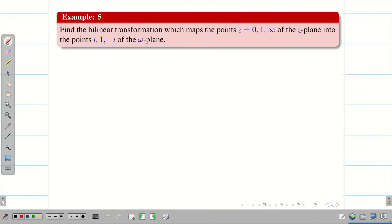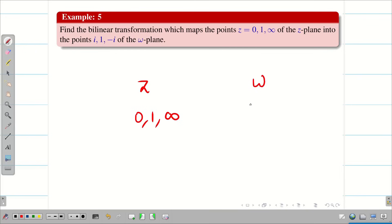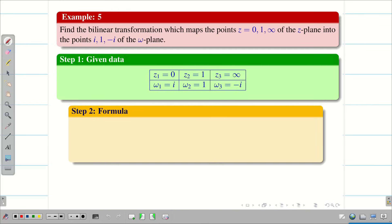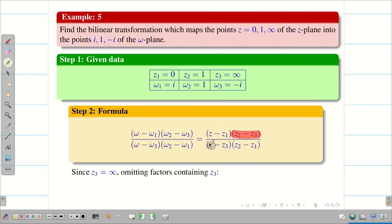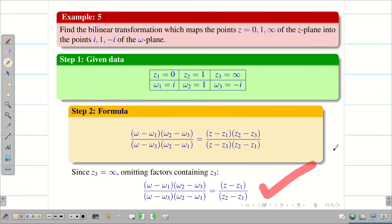Let us go into the next problem. The points in the z-plane are 0, 1, infinity, mapping to w values i, 1, -i. We have one infinity, and it is in the z point, so we will get 2 w terms. Since z₃ is infinity, we can omit the z₃ part from the formula. Rewriting and substituting the remaining z and w values into the formula, we can simplify to get the solution.